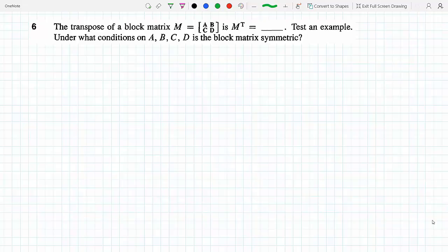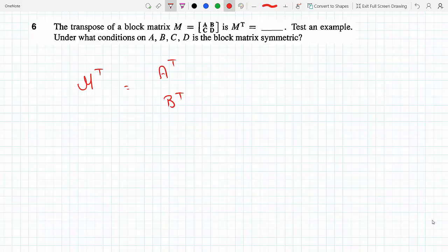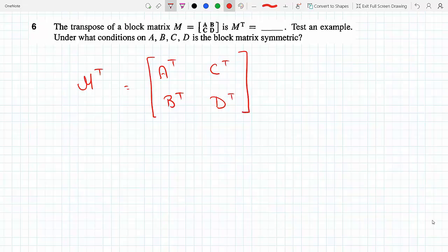M transpose becomes: the AB row of blocks becomes a column of blocks, and then we transpose each one. We do the same thing for the second row of blocks, so CD becomes a column and we transpose each one. The result is [[A^T, C^T], [B^T, D^T]].